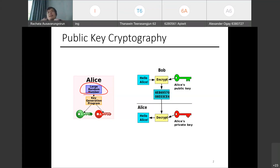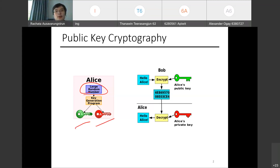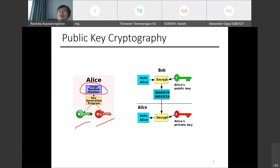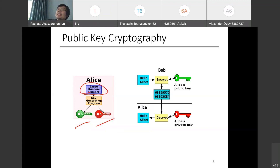You will get two keys out of the key generation program: one is a public key and one is a private key. The public key is a key you can give to people. The private key is a key you should keep to yourself. So Alice keeps the private key and gives the public key to whoever she wants to talk to.